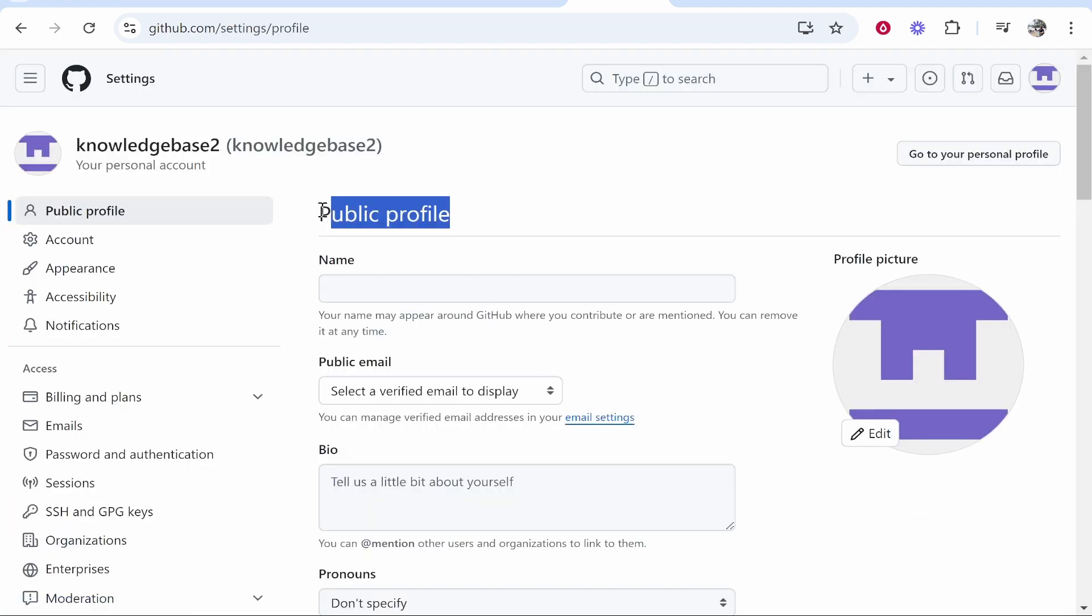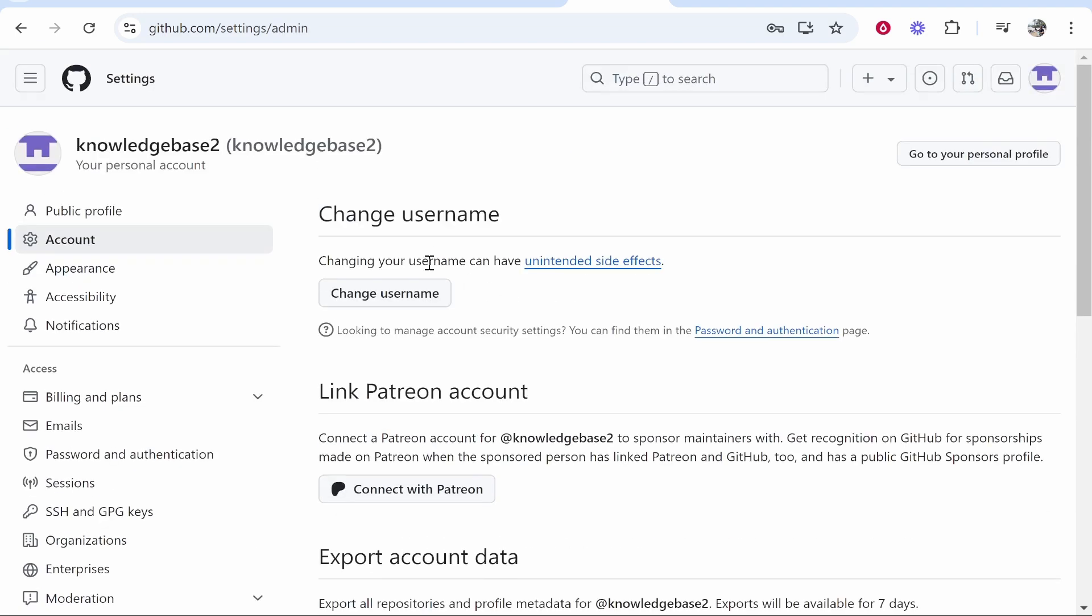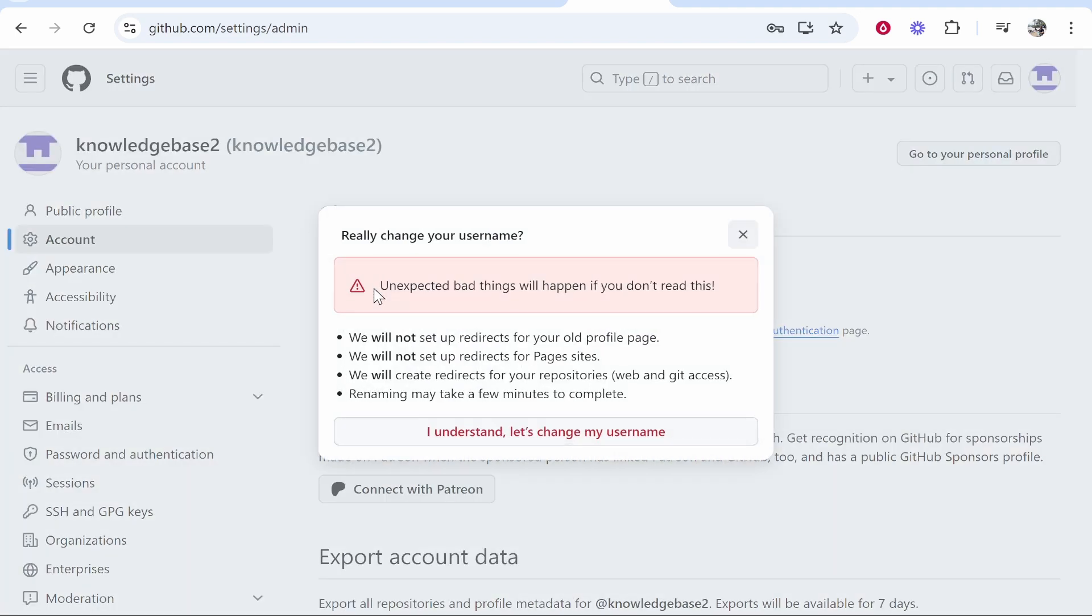Inside Settings, you'll see your public profile and your name, but that isn't your username. To change your username, go to Account on the left, scroll up, and click on Change Username. They're going to tell you